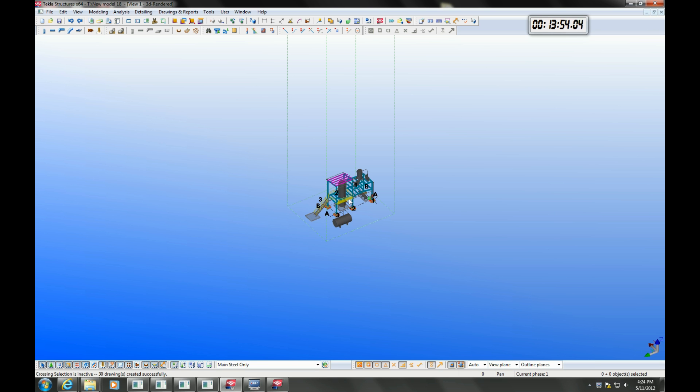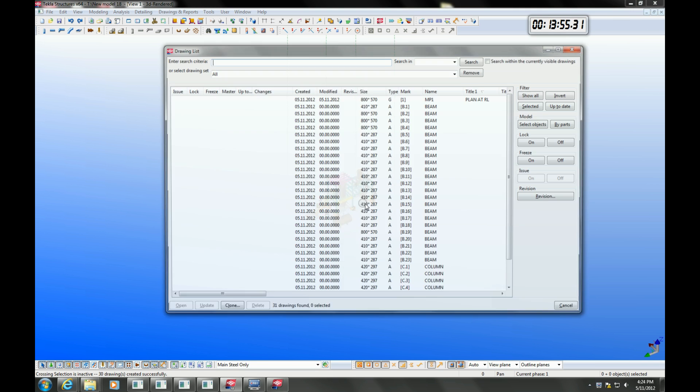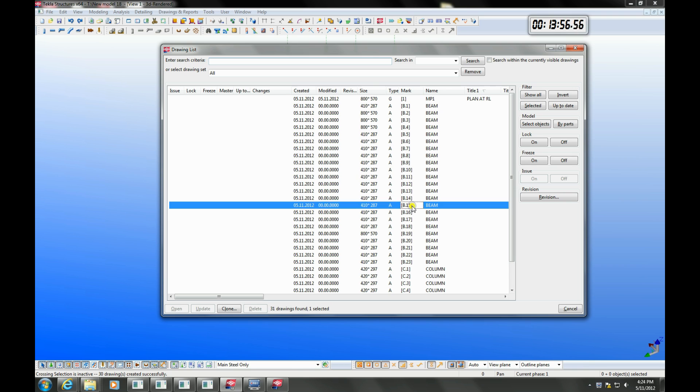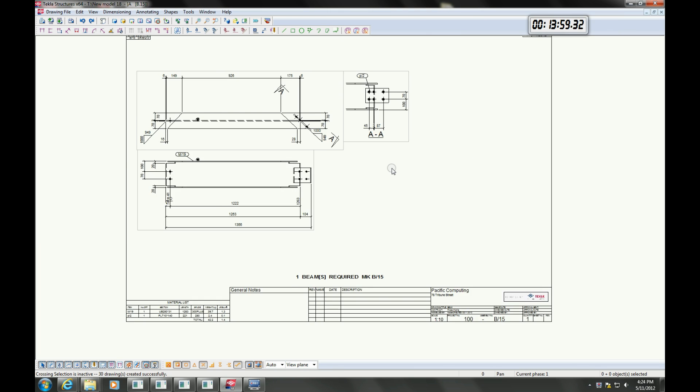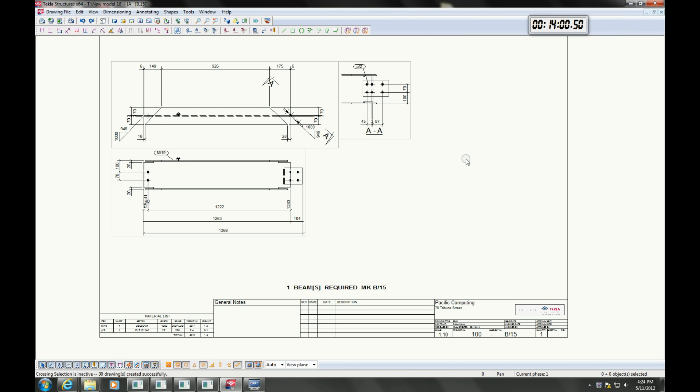Manual changes can be made, like moving, adding or deleting dimensions, and creating your own enlarged details and section views.